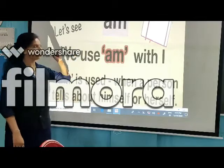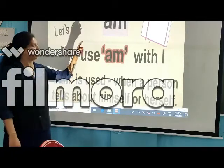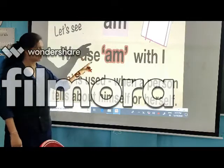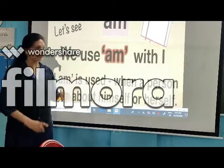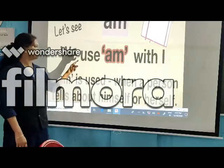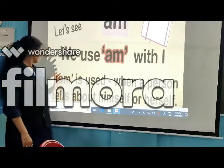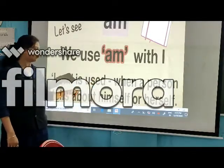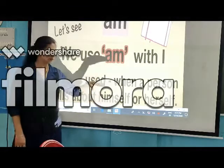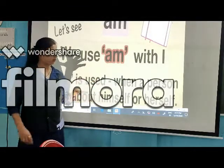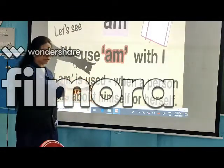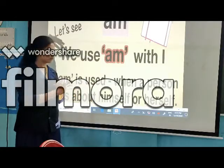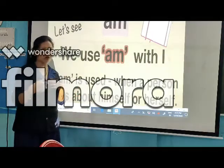Where do we use 'am'? Just keep in mind that 'am' always goes with 'I.' We use 'am' with only 'I' in singular form. 'I am' is used when a person talks about himself or herself. So 'am' is always going with 'I' — it means a singular person talking about himself or herself.